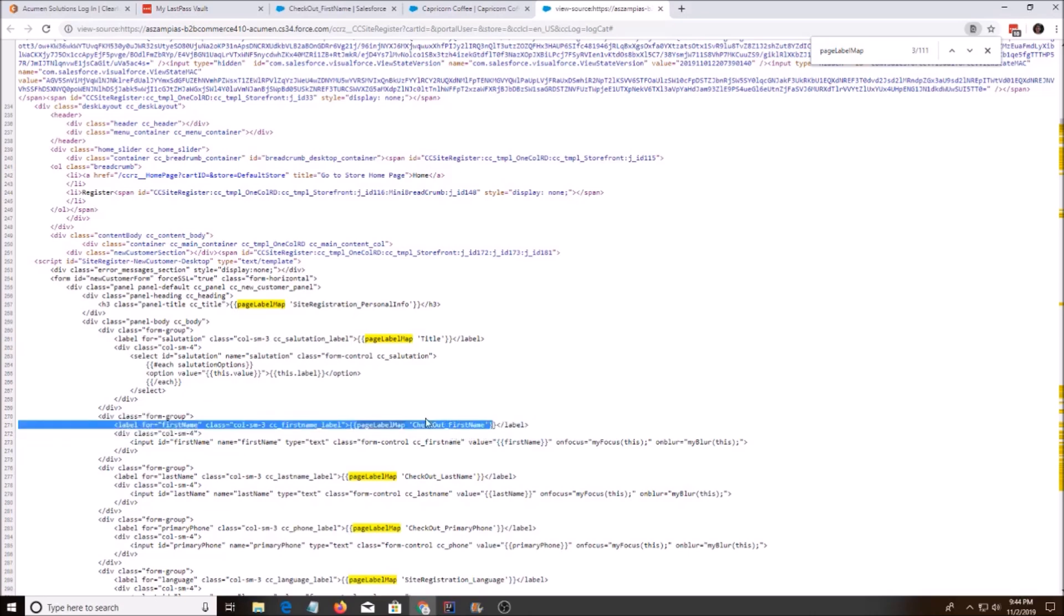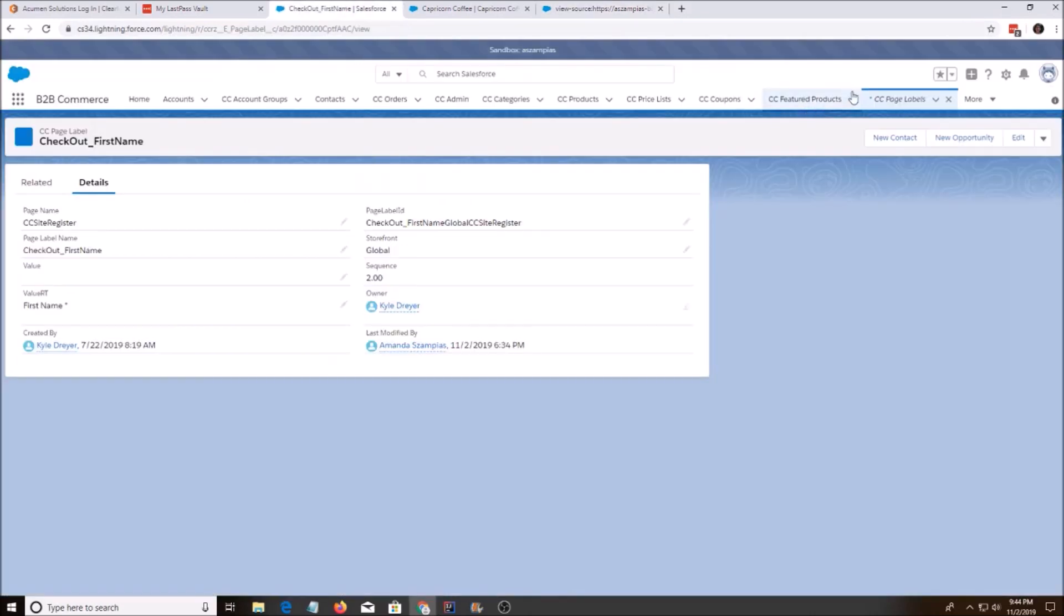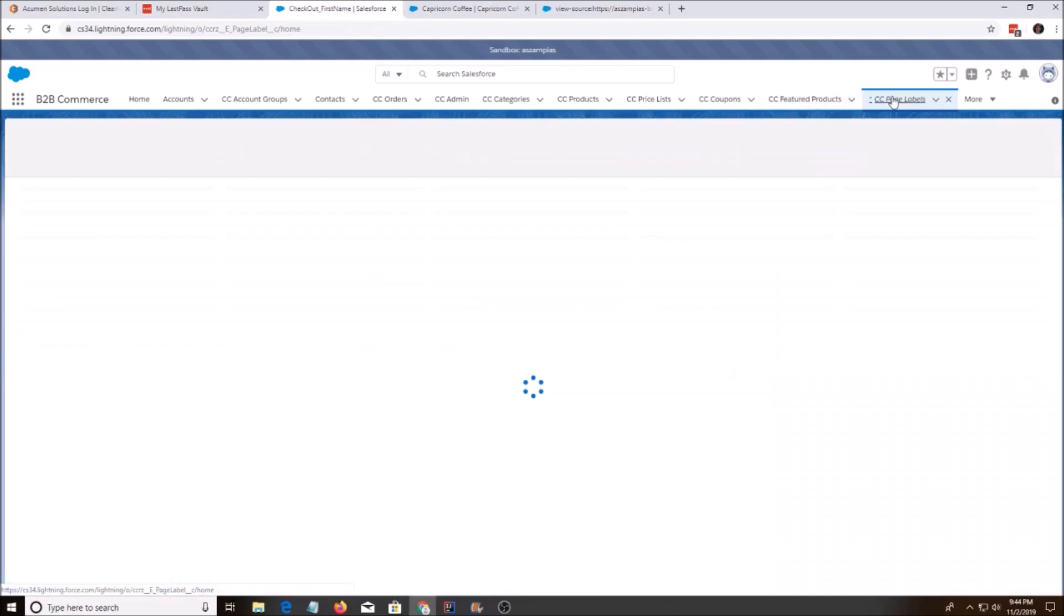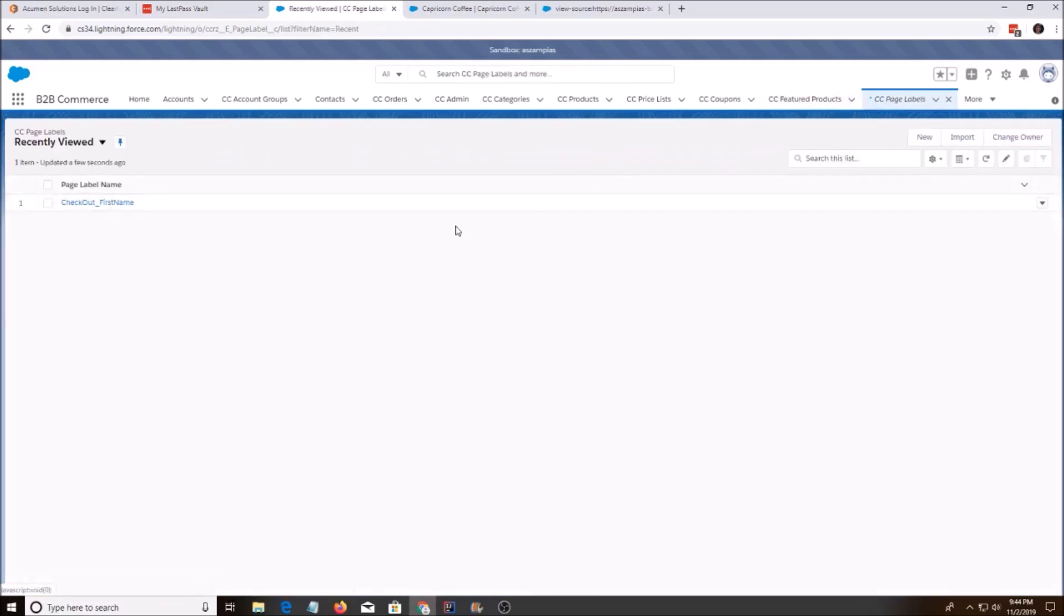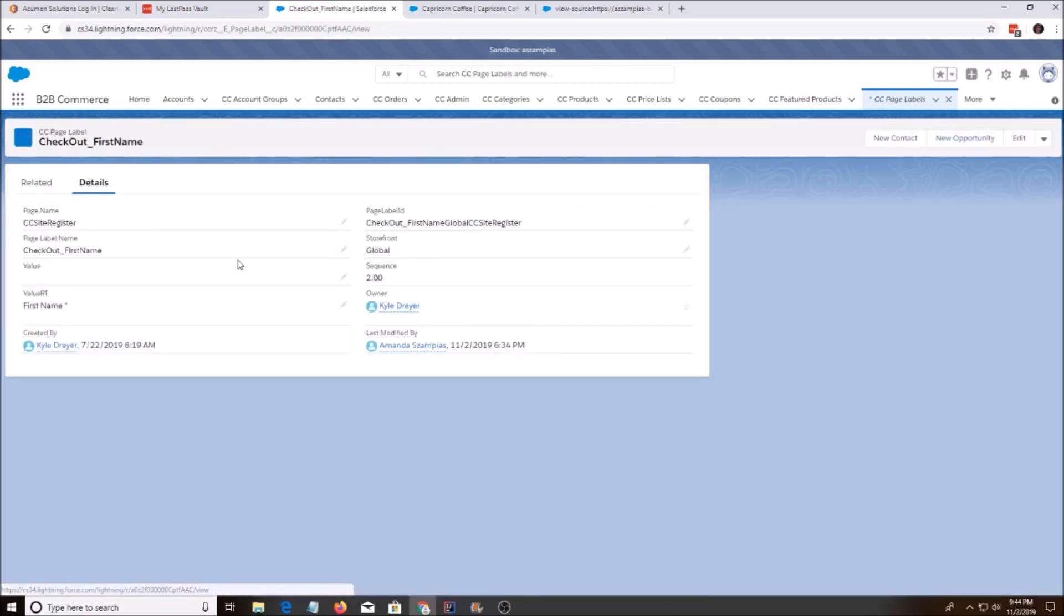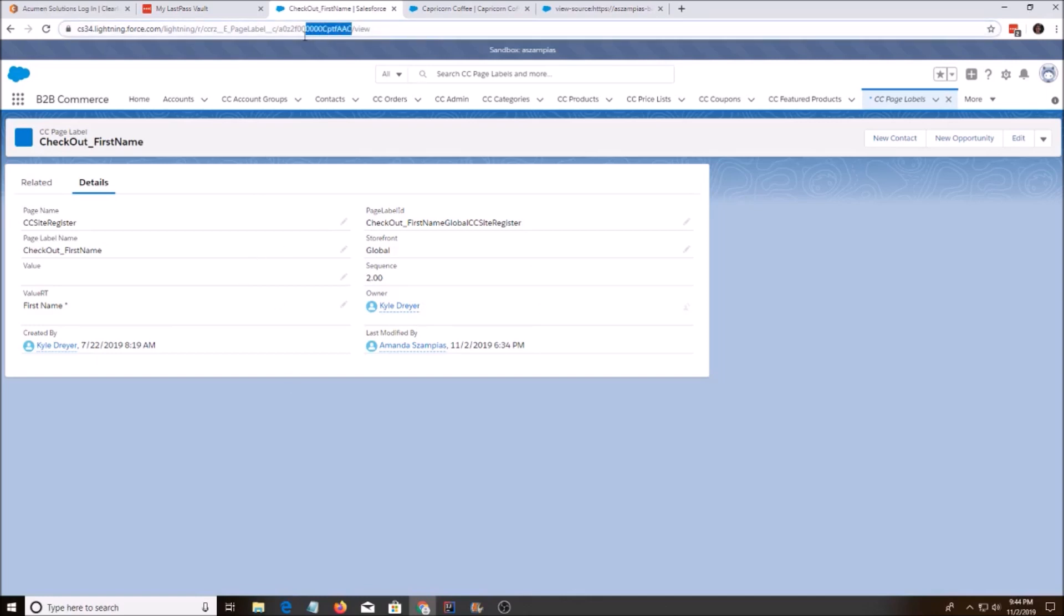And then just take that and then go to CC page labels. Find it and do not edit this in here. Just do it in Classic.